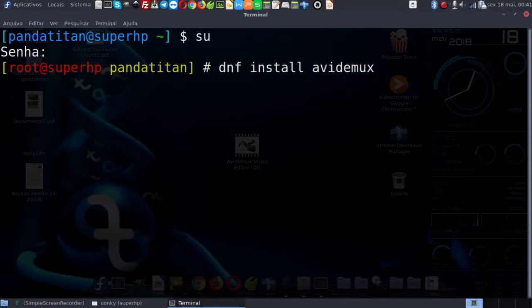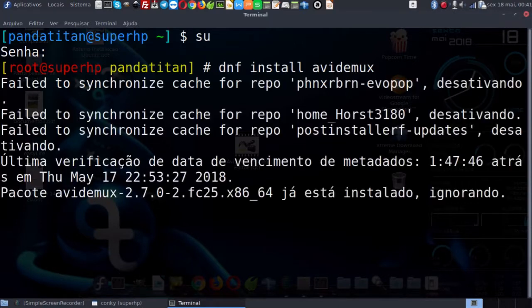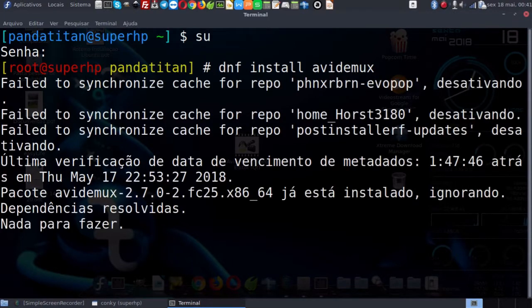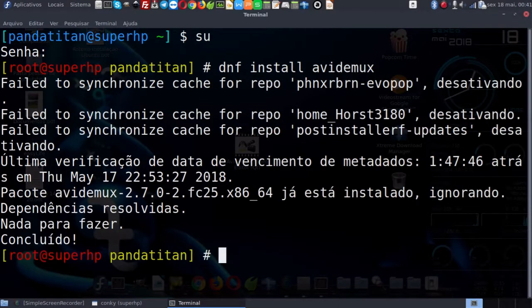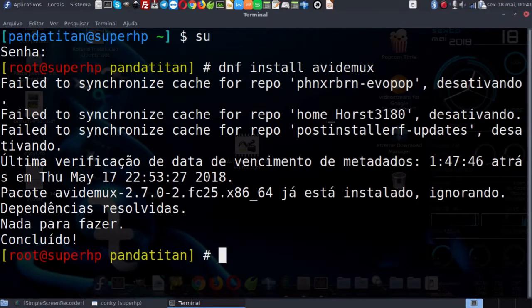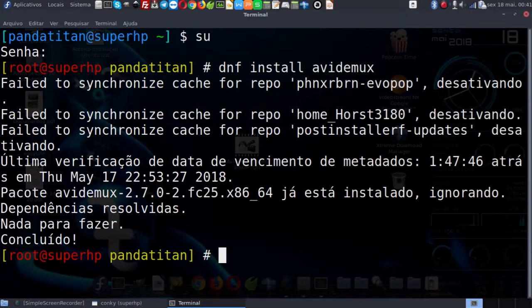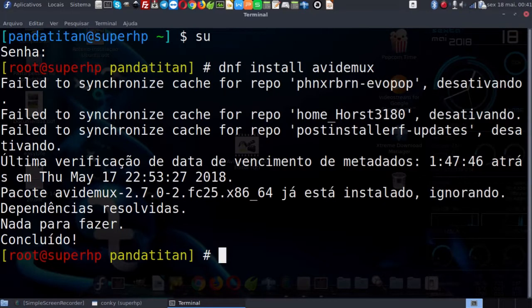O programa já está instalado. Agora é importante lembrar que para o AVI DEMUX funcionar corretamente, é necessário que você tenha todas as bibliotecas instaladas no seu sistema, não só as de codecs, mas como as de apoio, como o Qt e as de Python.